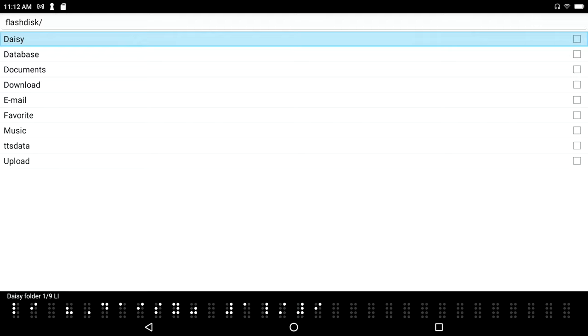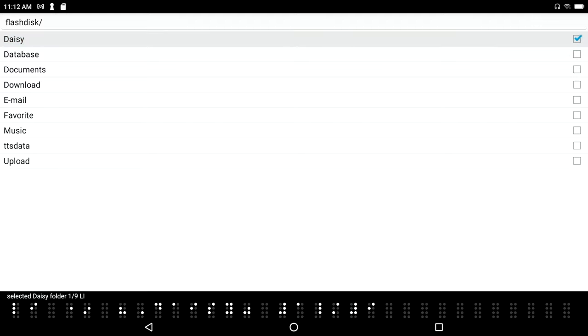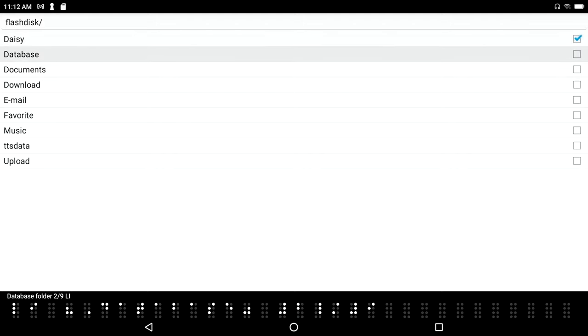Selected daisy folder 1 of 9 list item, okay. And I've got 9 items here. I'm just going to continue down. Database folder 2 of 9, there's my database folder. That's on the Braille Sense 6, that is a new thing on the 6. You won't find that on your Polaris.